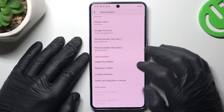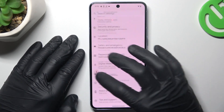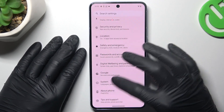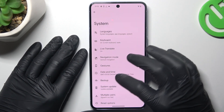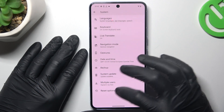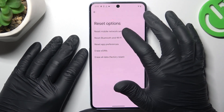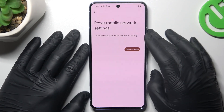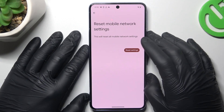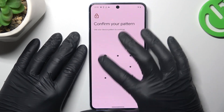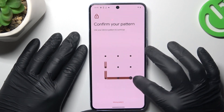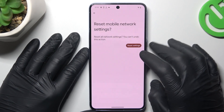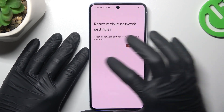If you still don't have notifications, open the Settings, swipe down to System and choose Reset options. Tap on Mobile Network settings, tap on Reset settings, confirm with your pattern, and tap on this button again.